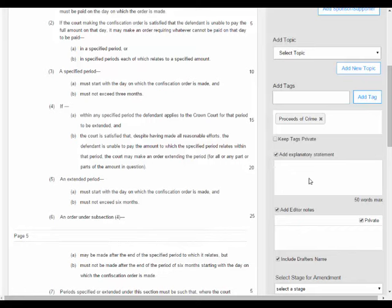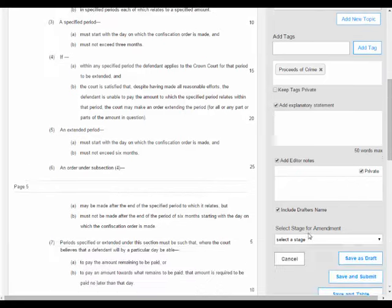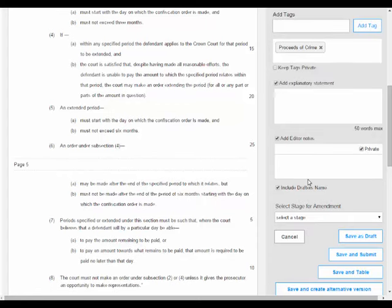Explanatory statements are currently only used in the House of Commons for government amendments. However, it might be useful to record them against all amendments, and as such we have left them in the wireframes. Editor notes is a free text field to record extra bits of information that will not be published, and they are defaulted so that they are private. Only the user and users in their group can view them, although similar to topics they can be shared with other users of the system by unchecking the private box.